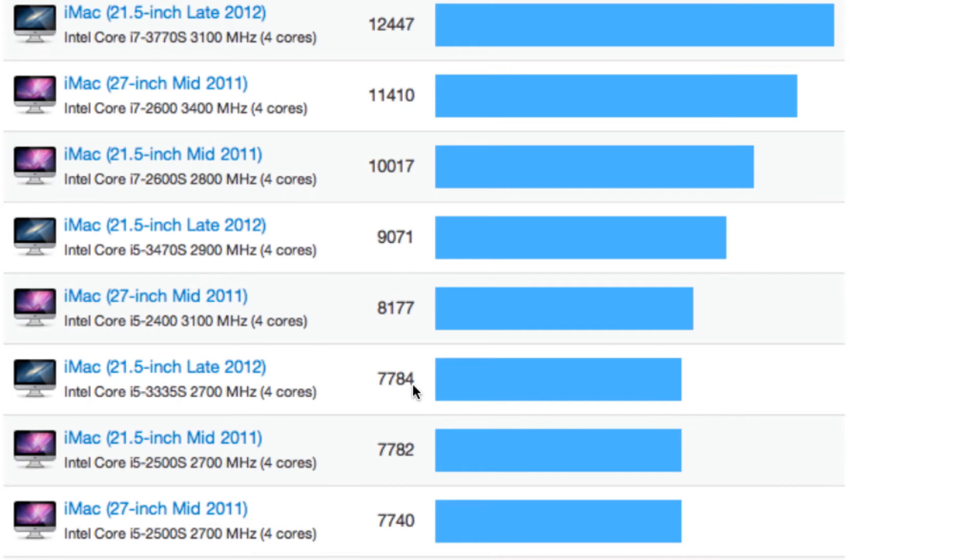But Intel's goal with Ivy Bridge was really to bring better integrated graphics with the new Intel HD 4000, as well as decrease the amount of power it took. So those were both great benefits for laptop users. However, for the desktop, it wasn't that big of a performance gain.